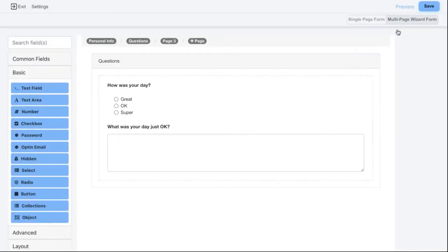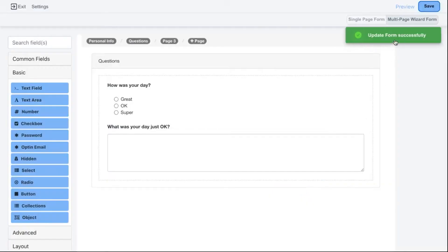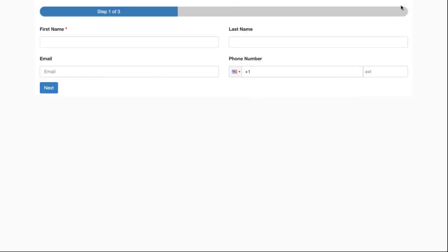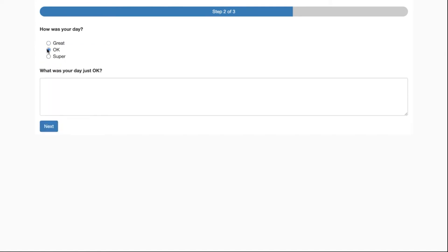I'll click Save and save the form, then open the preview link to see how it looks. I'll type in a first name and go to the next page. If I click great, I shouldn't see anything — and indeed nothing appears. If I click okay, the additional question appears. This is an easy way to hide and show a single question. But sometimes you want to hide and show a group of questions.